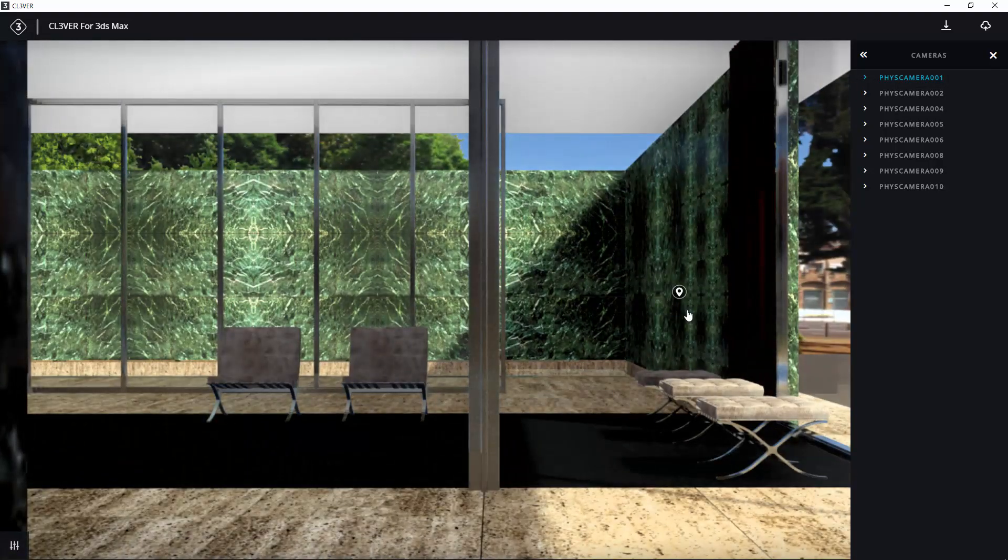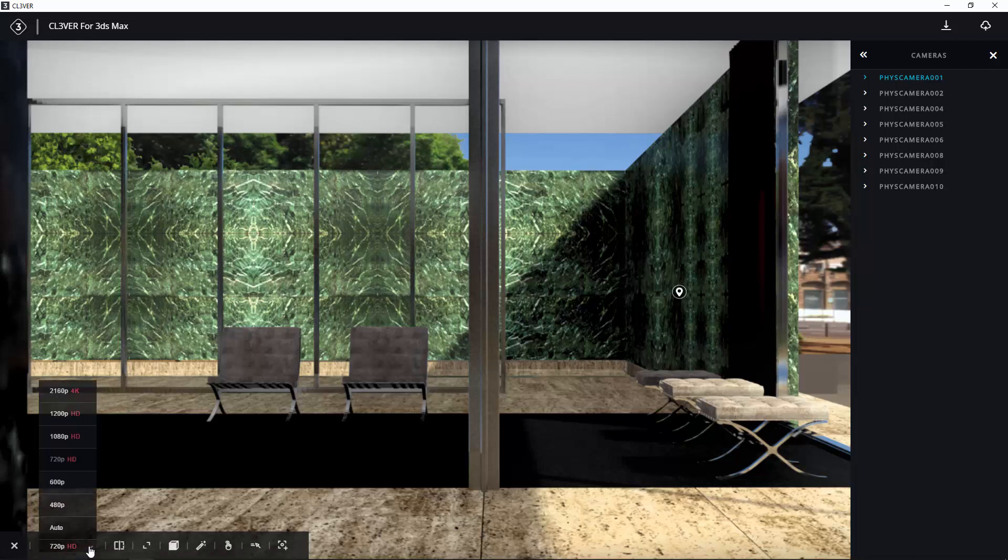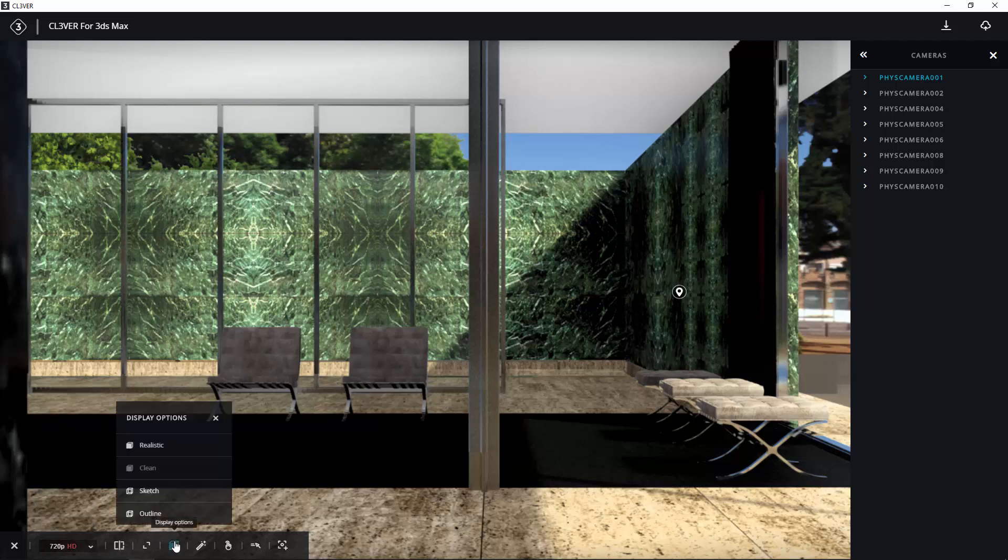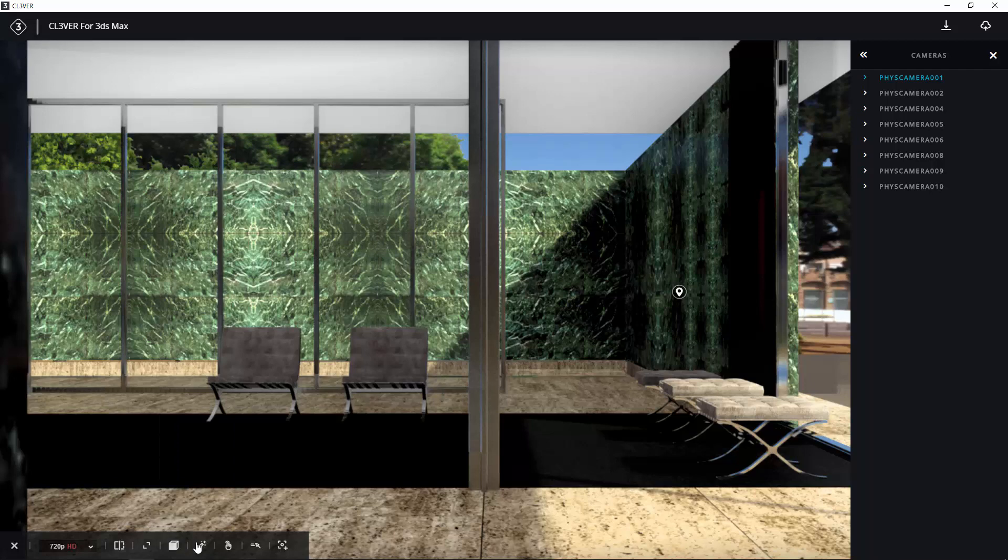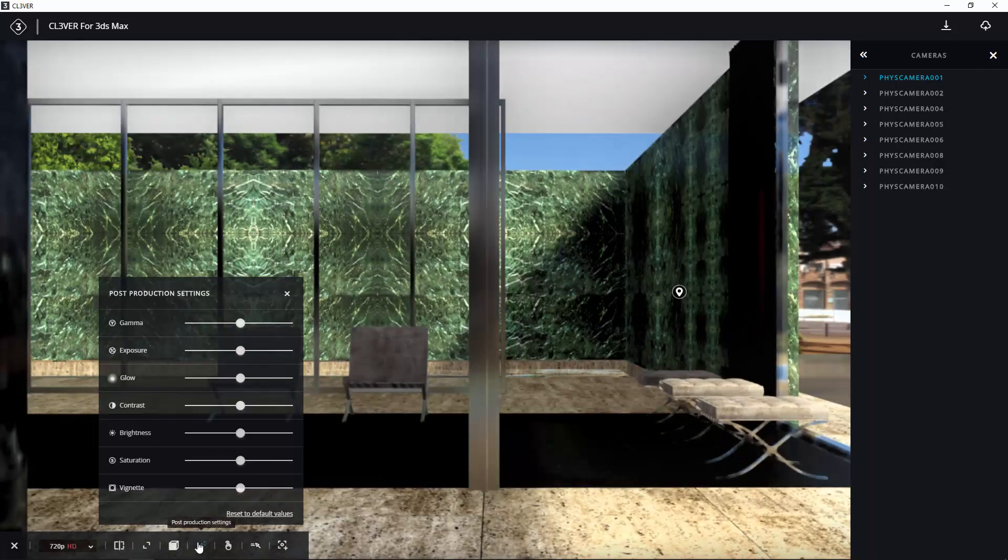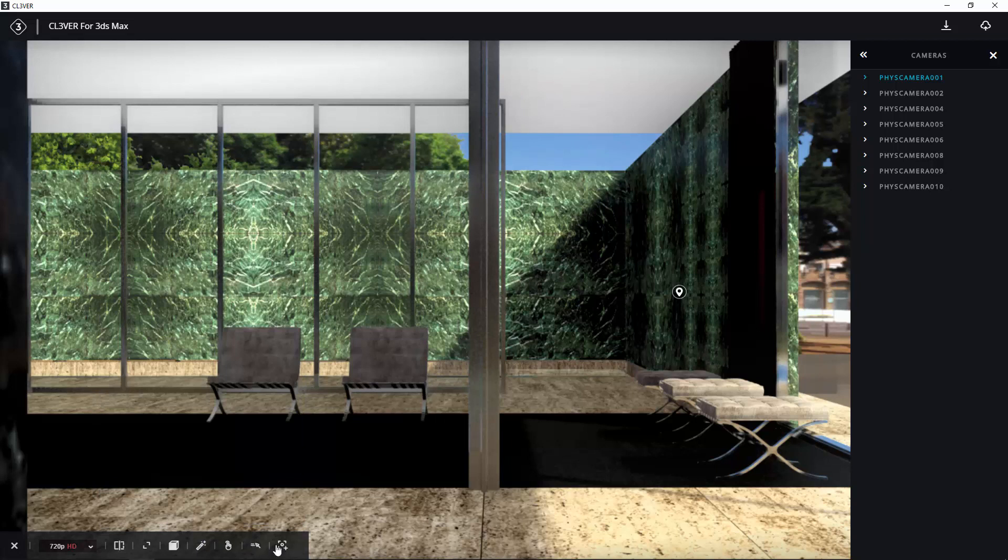If you expand the bottom toolbar, you will see a range of display quality options. Amongst other things, these let you set the screen resolution, choose different display styles, adjust post-production settings like gamma and exposure, or take a screenshot of the current view.